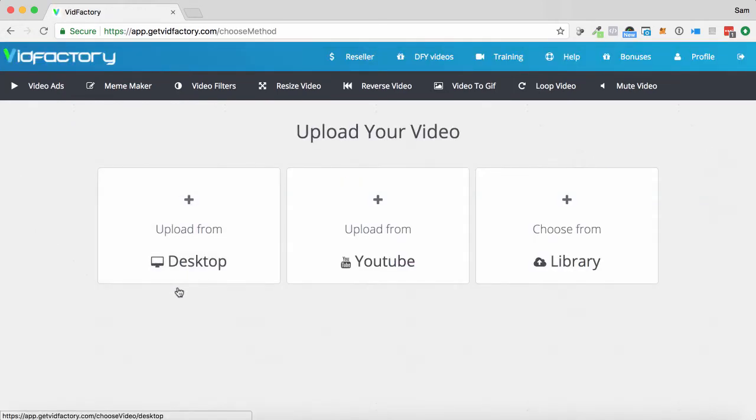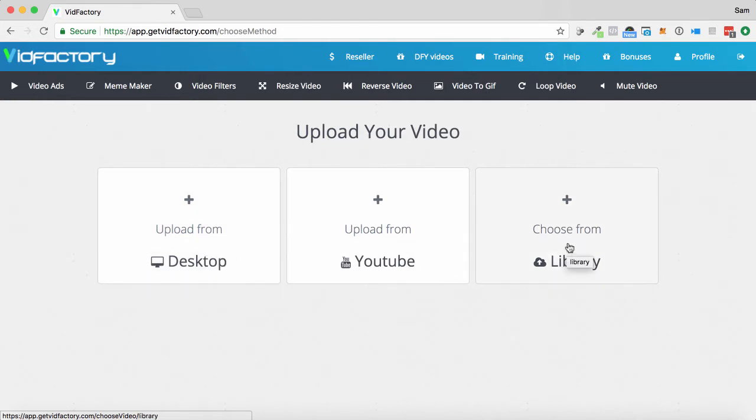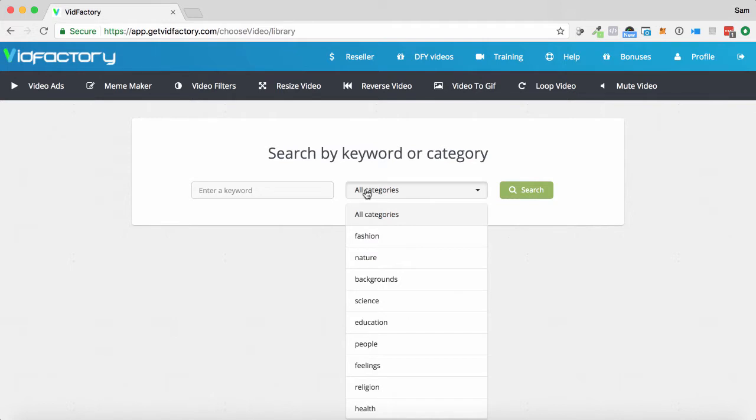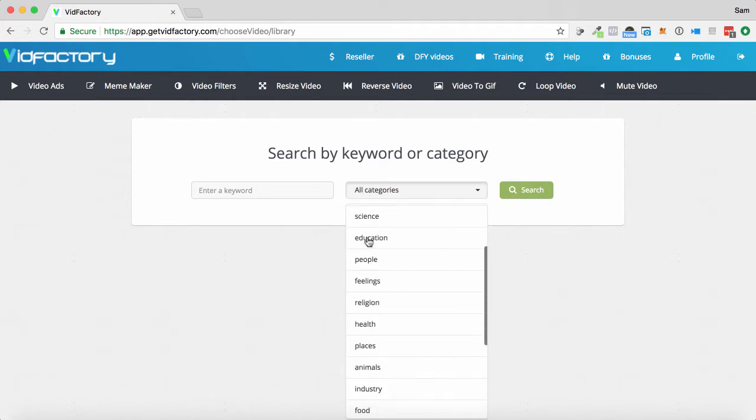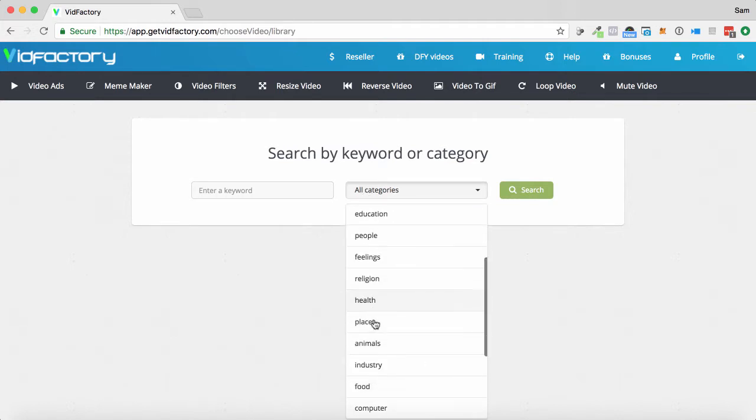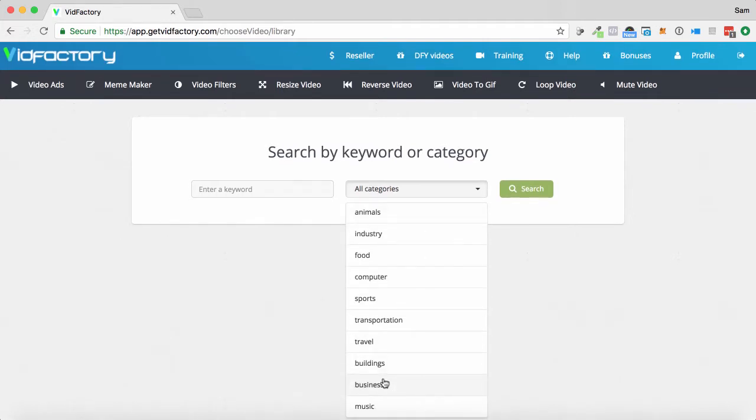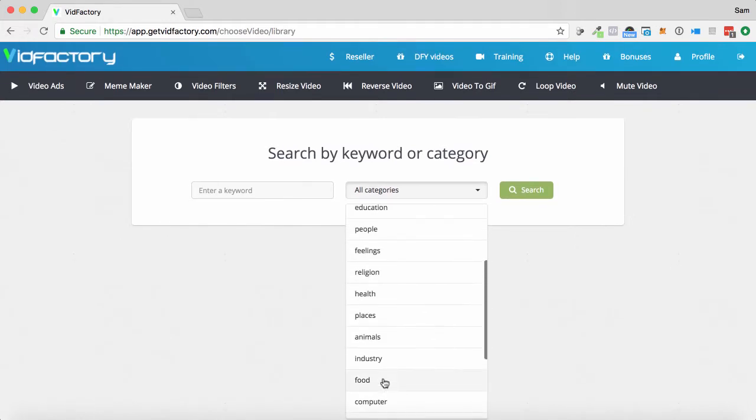I'm going to click video ad. We can upload our own video from our computer, upload one from YouTube, or we can even choose from the thousands that are in the library. So let's take a look in the library. You can enter a keyword to search in general, or you can go through and find something within a specific niche.